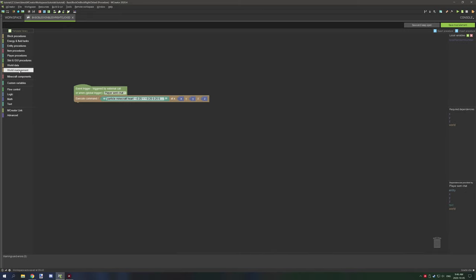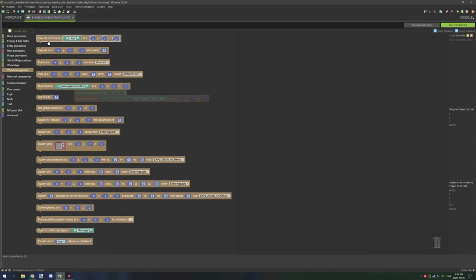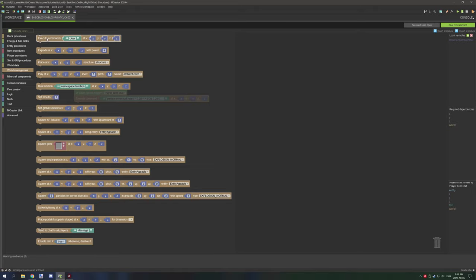The block that you're going to need is under world management, and then there's the top one where it says execute command slash, and then the command name and then the coordinates. When you have that, you want to click Ctrl+V to paste it.